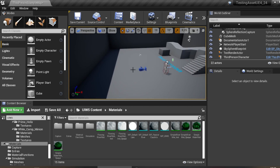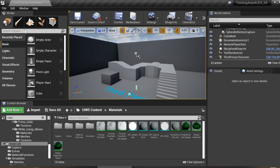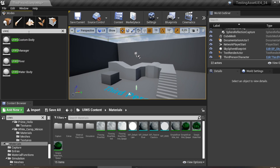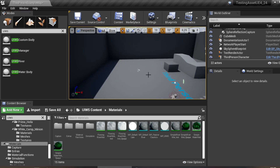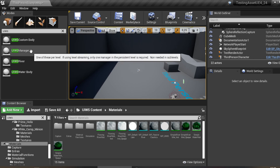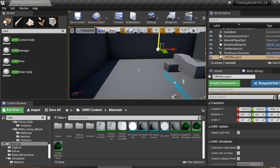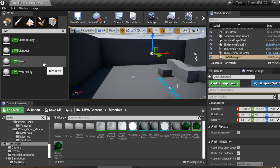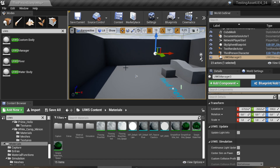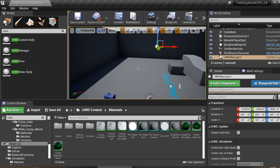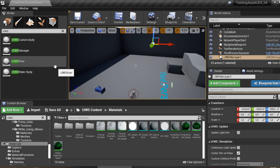I'll show you how to add the interactive water into your project. First, click in the place panel and type UIWS. The first thing you need to do is click and drag the UIWS Manager into your scene — this is mandatory. If you don't put it in your editor it will show an error. You need to put UIWS Manager in your map.